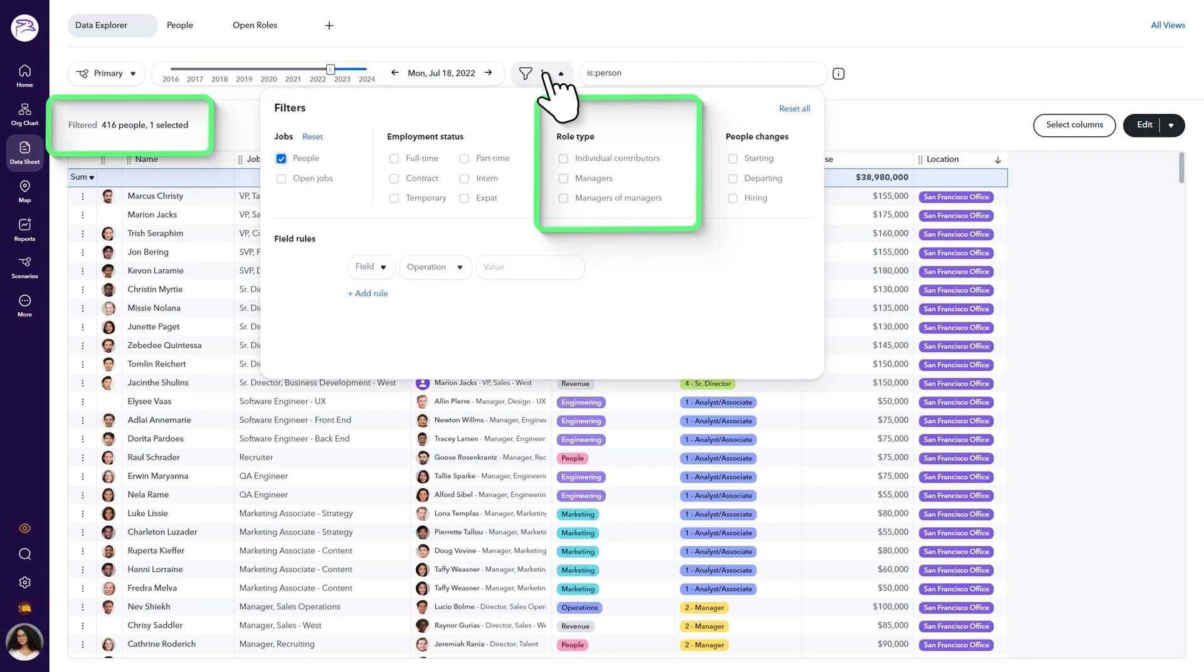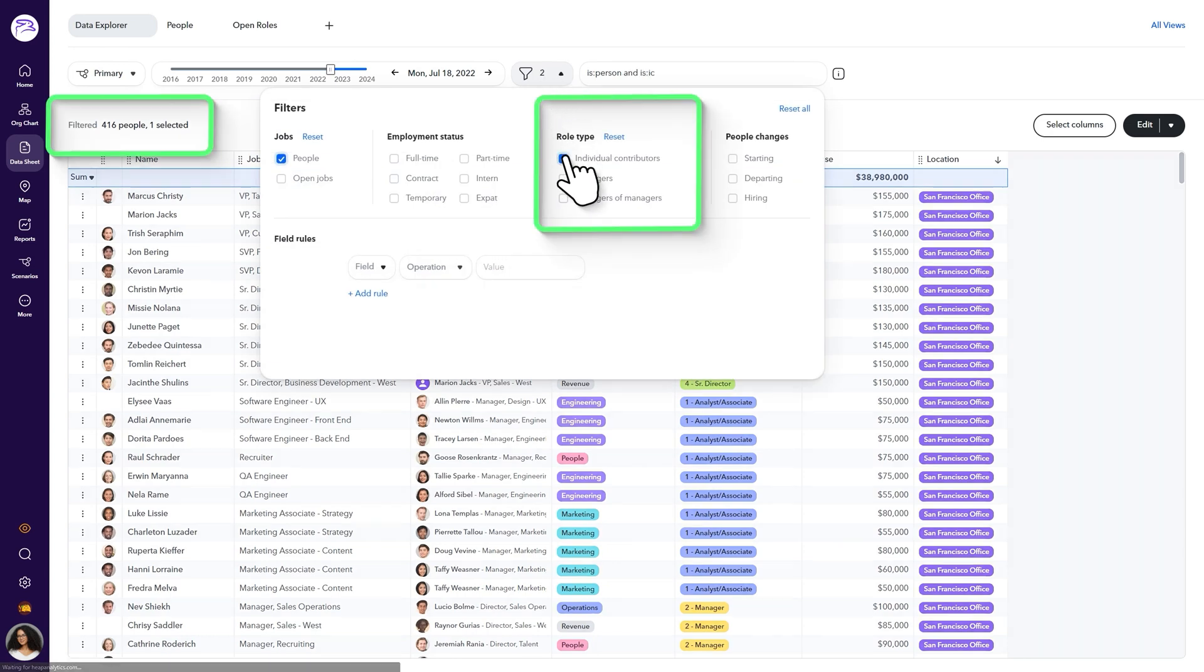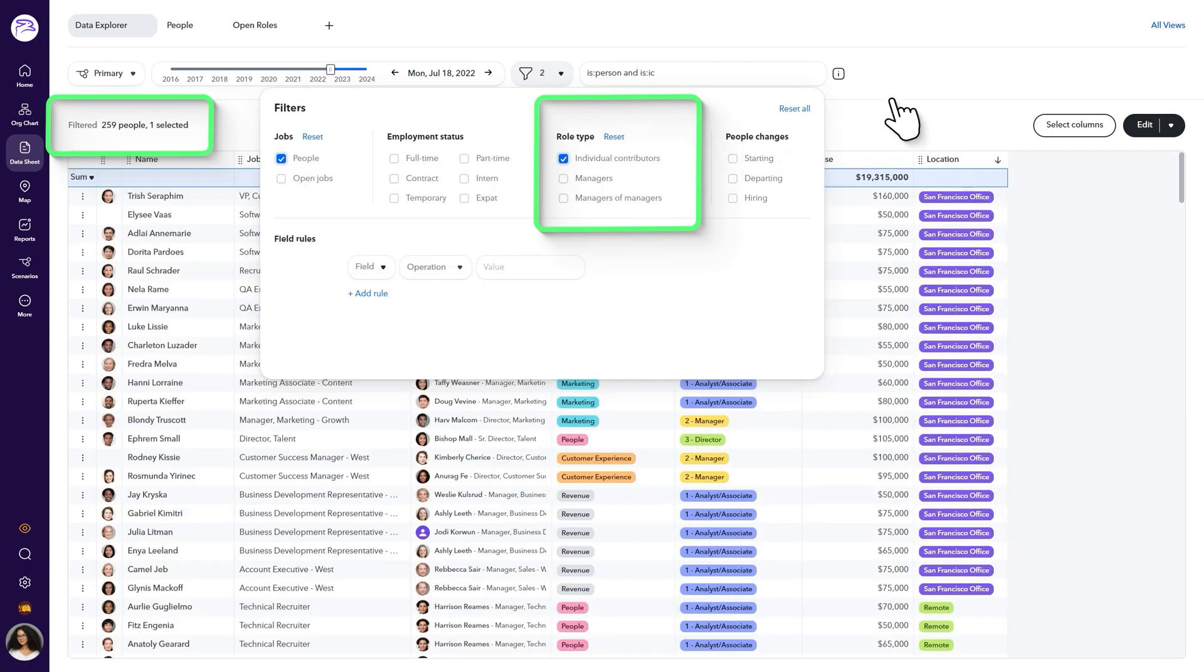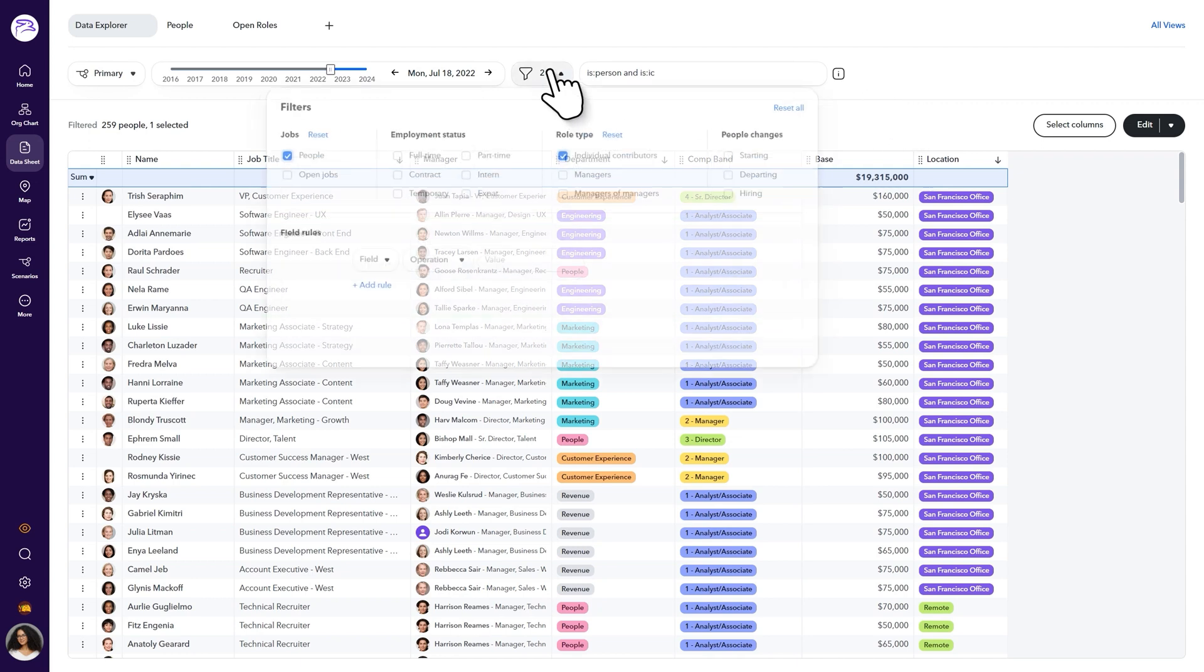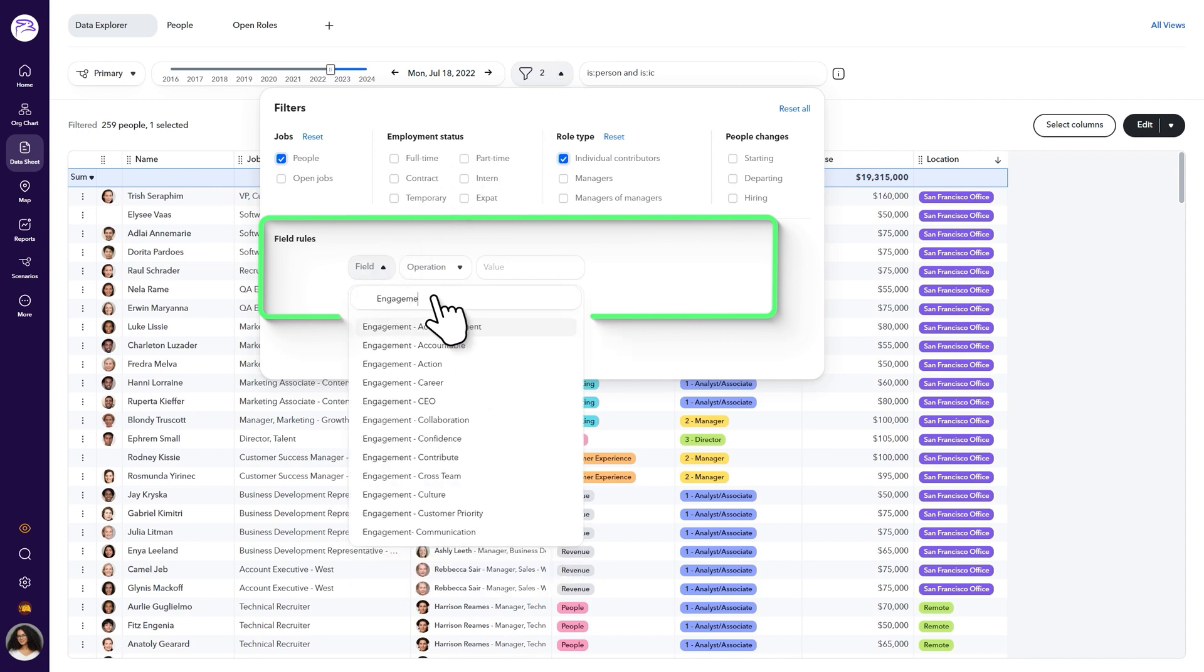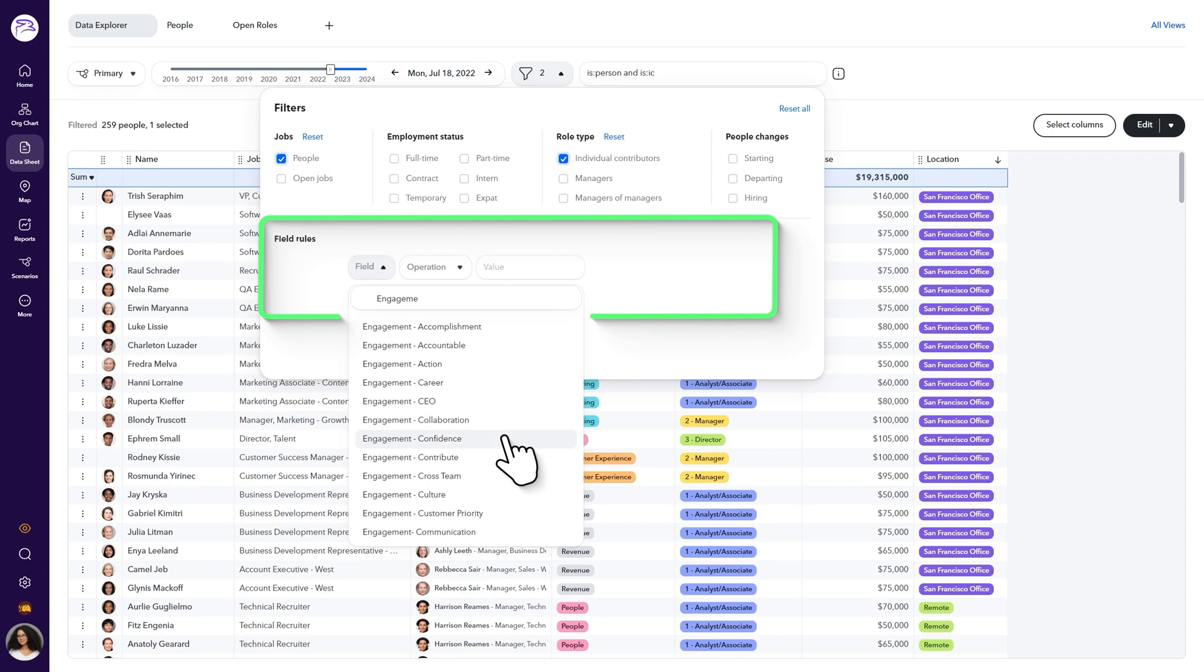For example, you can filter your list by role type and show only individual contributors. You can also use field rules to add more detail to your search. In our example, we want to filter our results by employees with low employee engagement ratings.